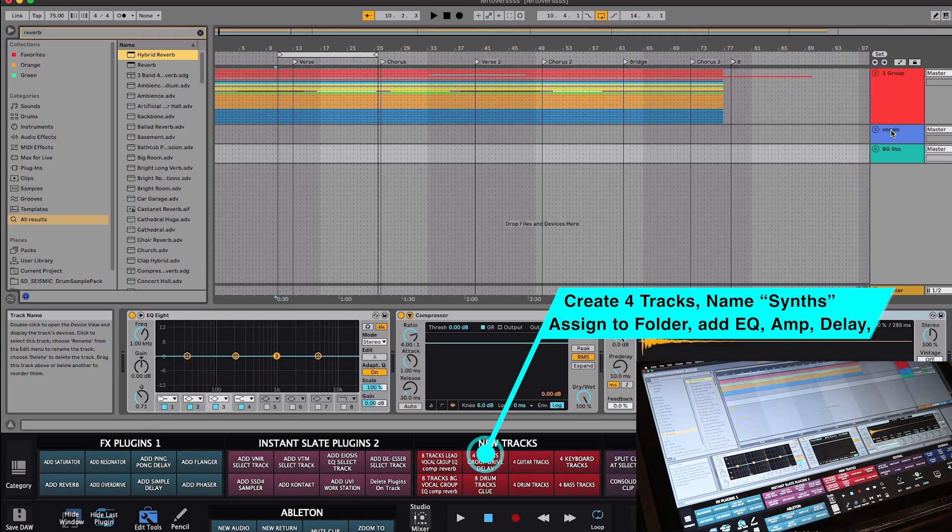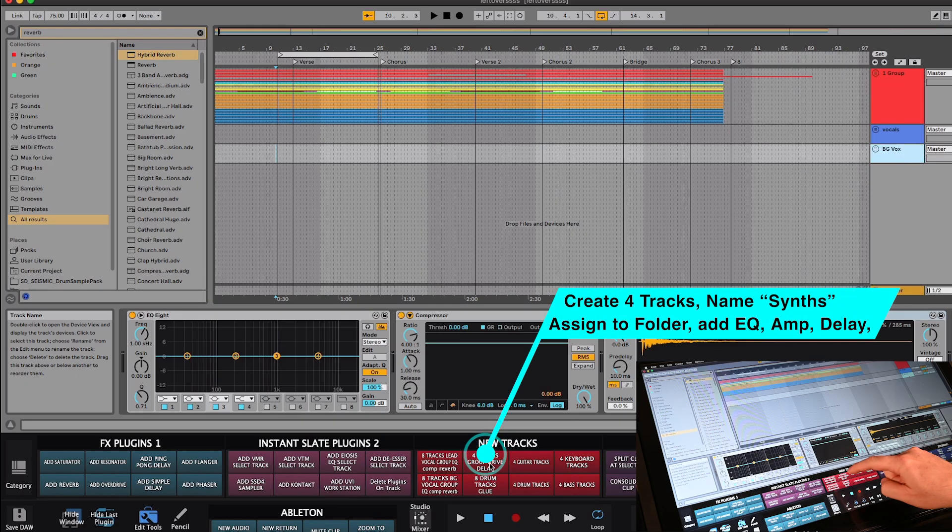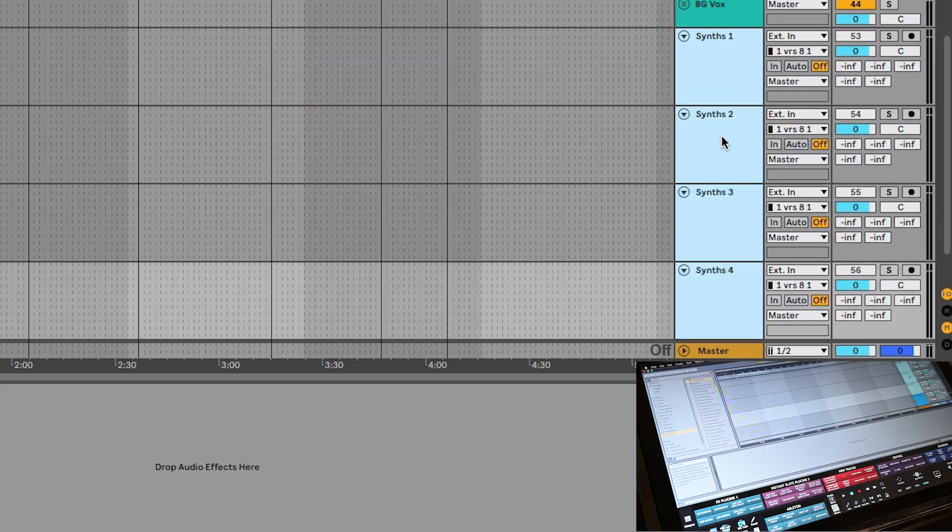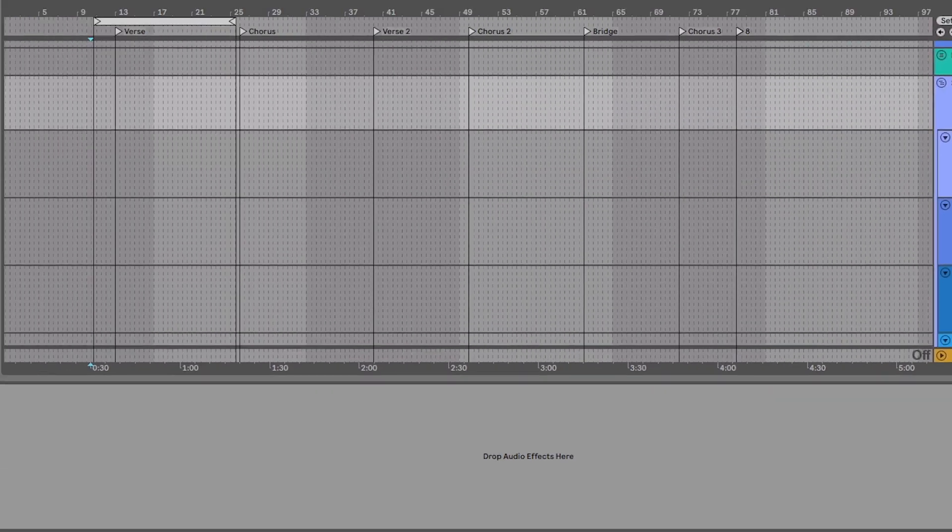Here is another Batch Command for creating four synth tracks with a group, and add EQ, amp model, and a delay plugin.